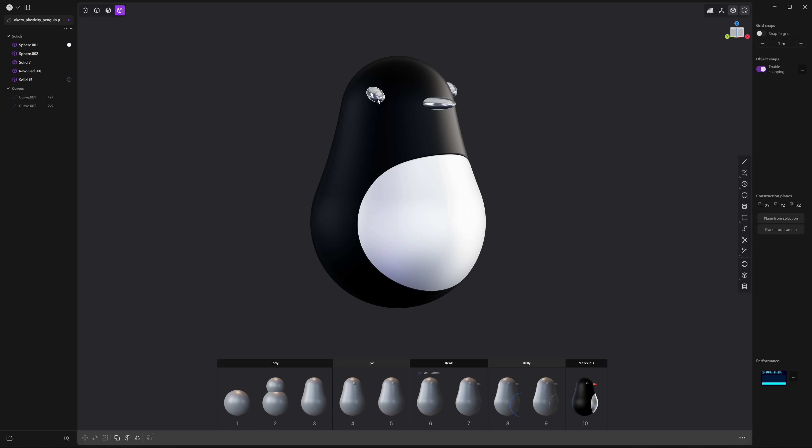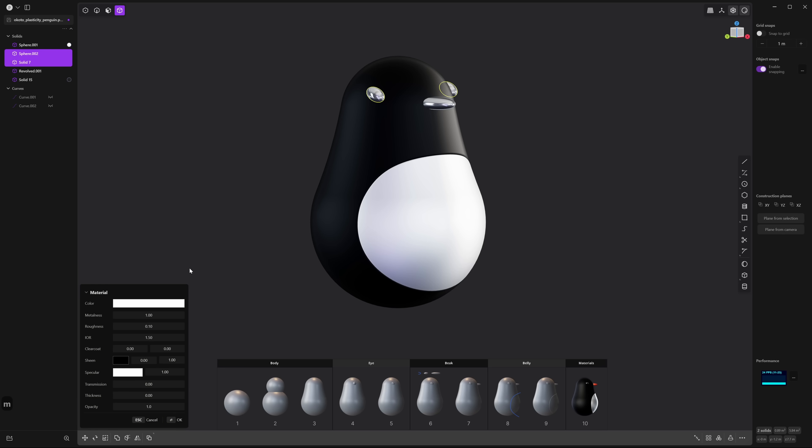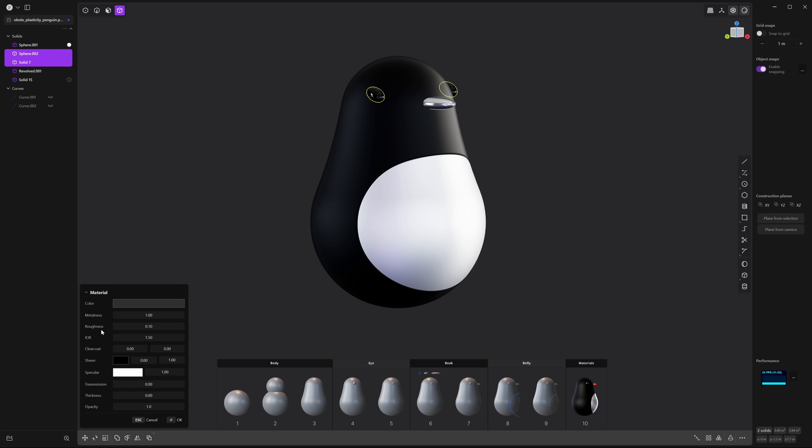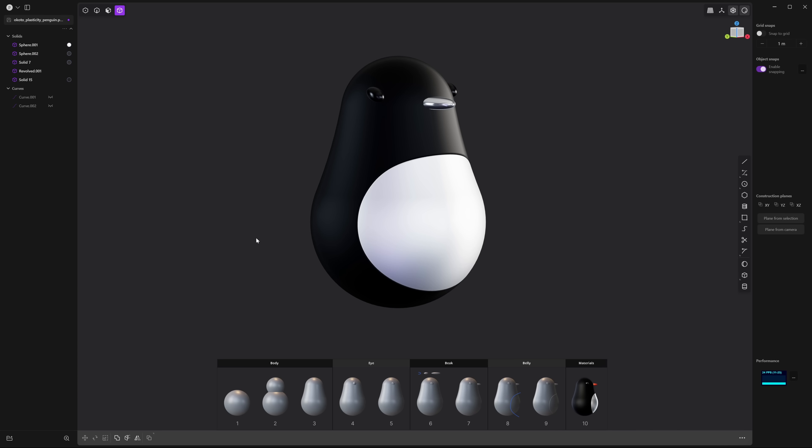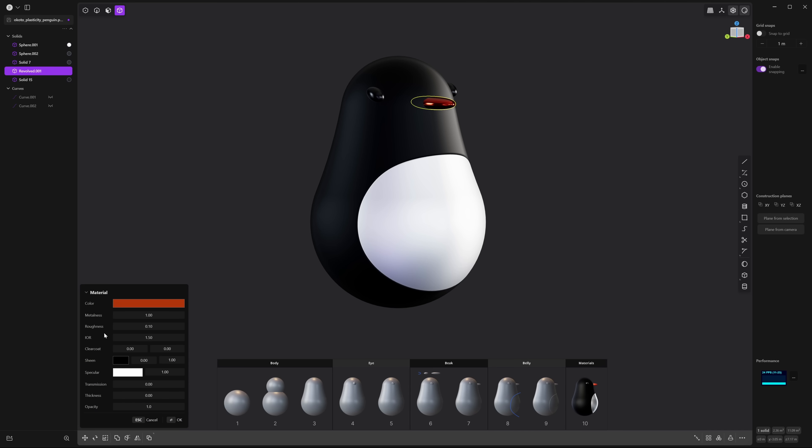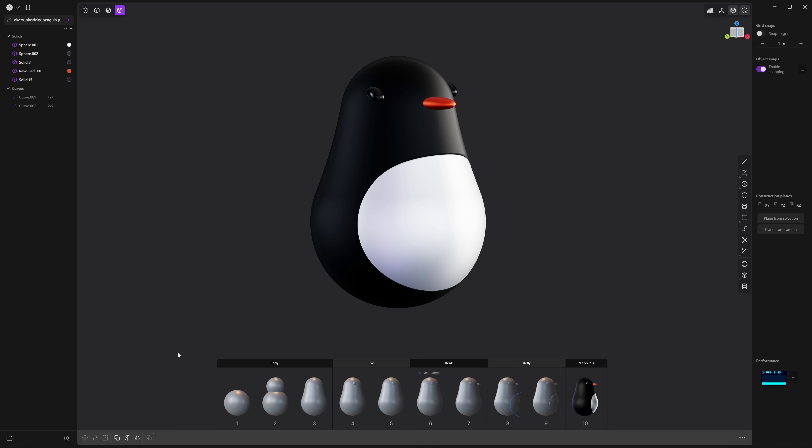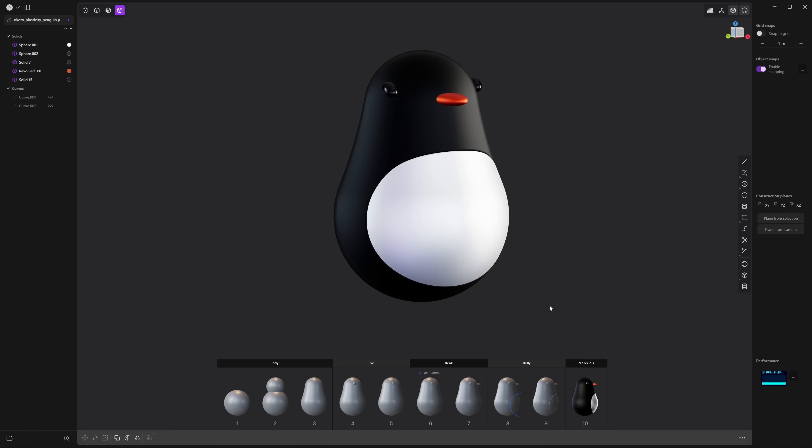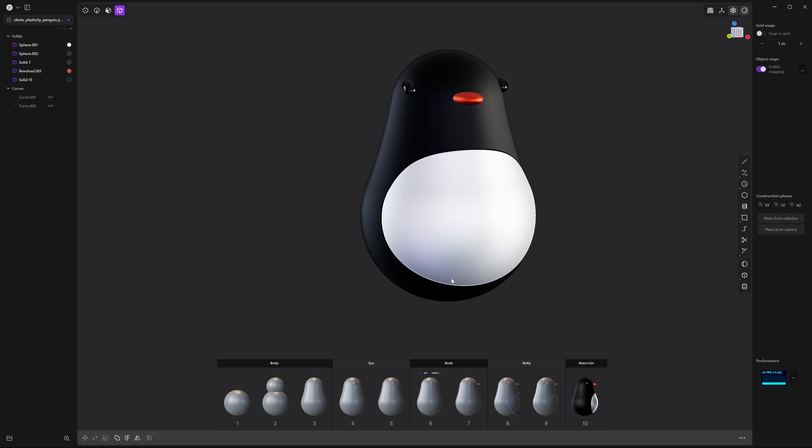Next let's do the eyes so select one and shift select the other and then press M and change the color to almost black. Let's increase the roughness to 0.25 and press OK on that and finally select the beak press M and change it to a red orange and increase the roughness to around 0.6 and now you're the proud owner of a plasticity penguin.